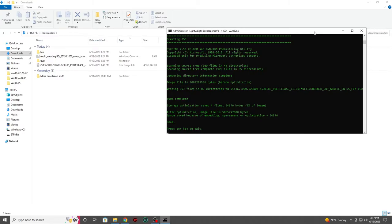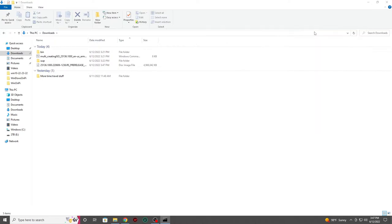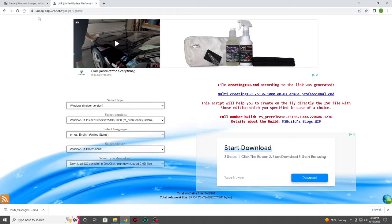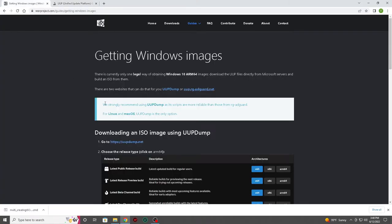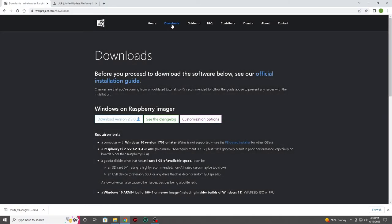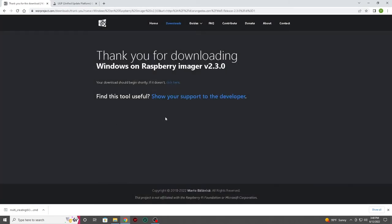However, we'll also need to download the WOR imager, also known as the Windows on Raspberry imager. In order to get the right imaging software, we will need to navigate back to the WOR project's website and find the downloads page. You'll want to click on the Windows on Raspberry imager. At the time of making this video, they are on version 2.3. Your version may be different. Your download should start right away.